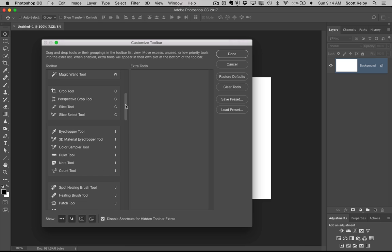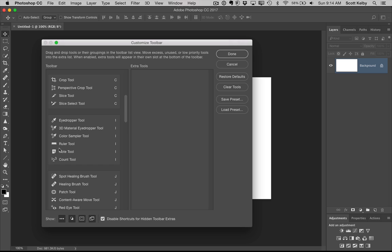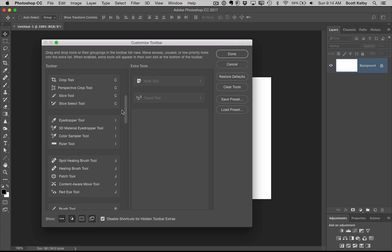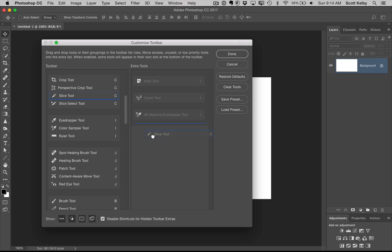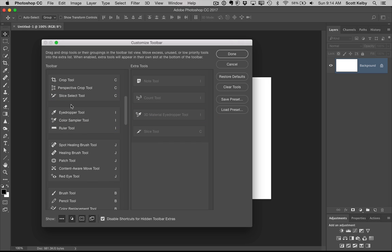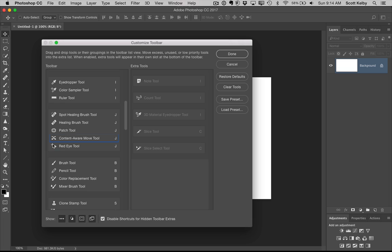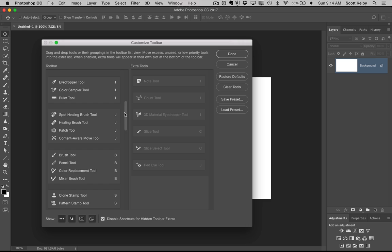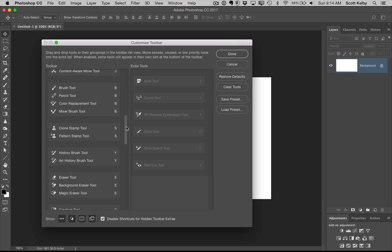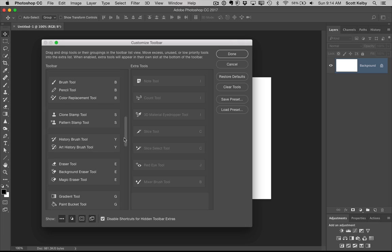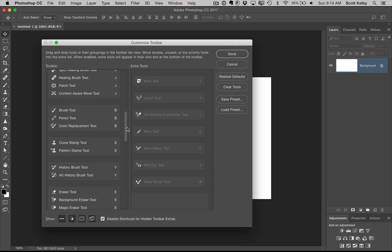Like, I'm just going to guess you don't use the note tool. If you drag it over here, it won't be seen anymore. You can drag these crazy tools that you don't ever use. I'm not saying that you don't ever use these. I'm just saying I don't ever use these. So go through here, the red eye tool. When was the last time you used the red eye tool?